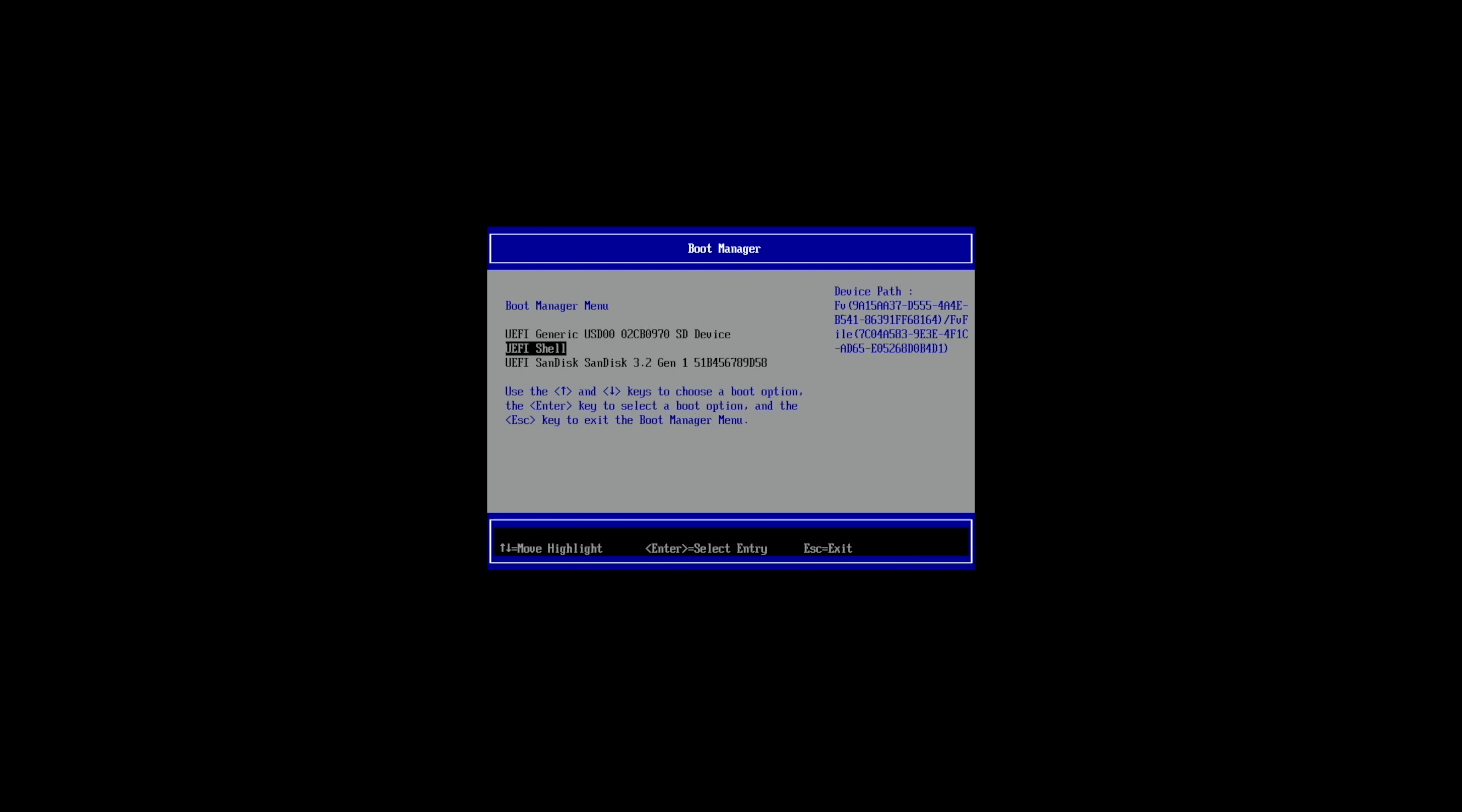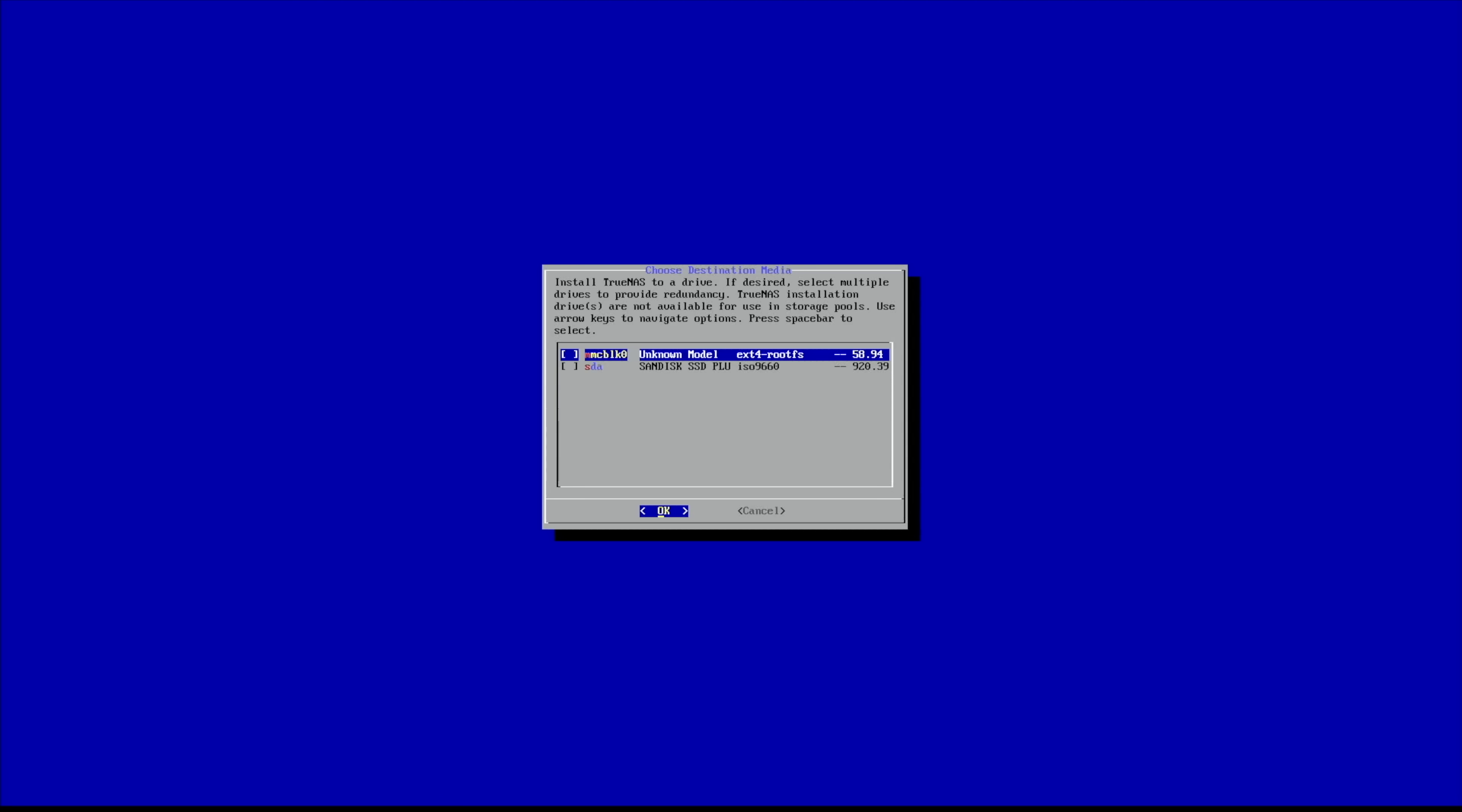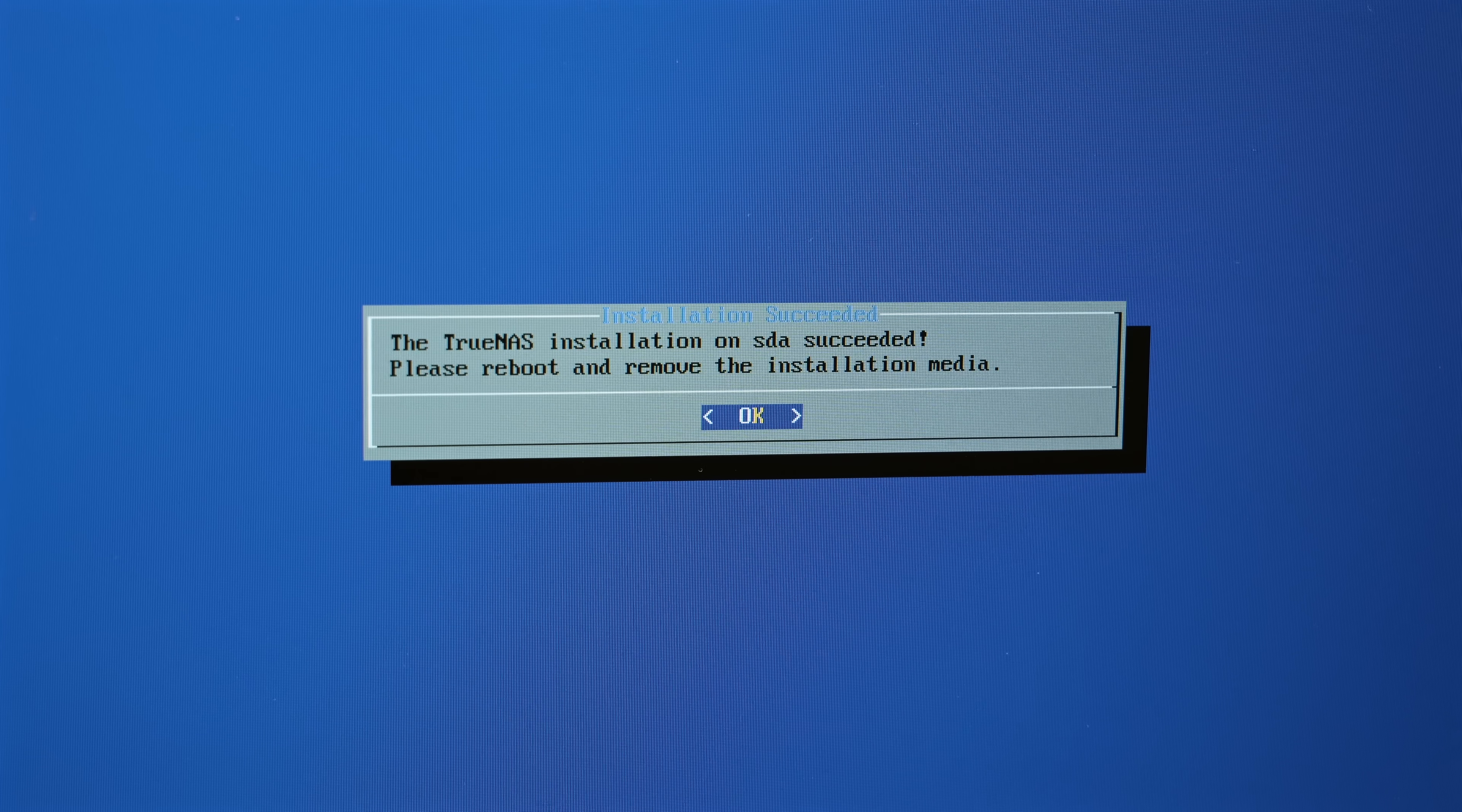It should automatically boot into the TrueNAS installer, but if it doesn't, go into the boot menu and select it manually. At this point, the TrueNAS install should just go off without a hitch. Now, don't try installing it on the microSD card, because you need to keep that set up as the UEFI boot volume. You could install it to another USB drive, an NVMe or whatever else, just not the main microSD card.